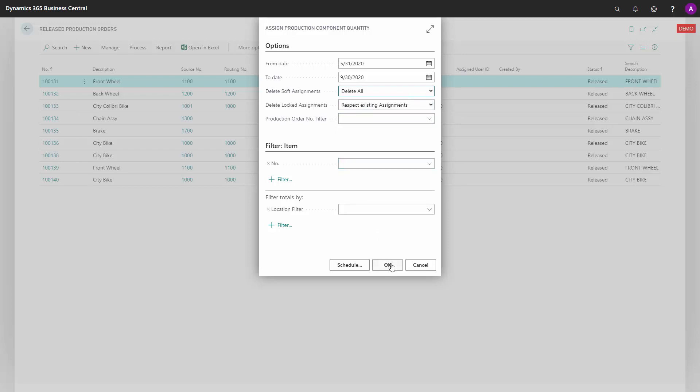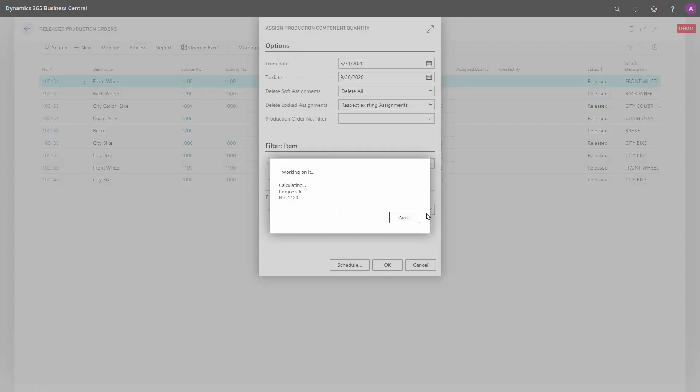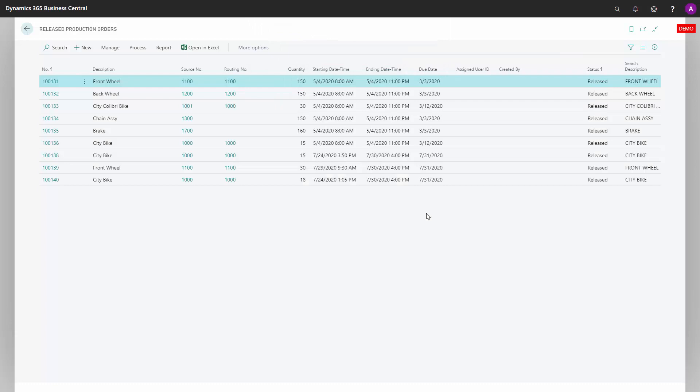When you press OK, it runs through all the released production orders and assigns to the components on those production orders. This will recreate the assignment with the possible quantities that you have.